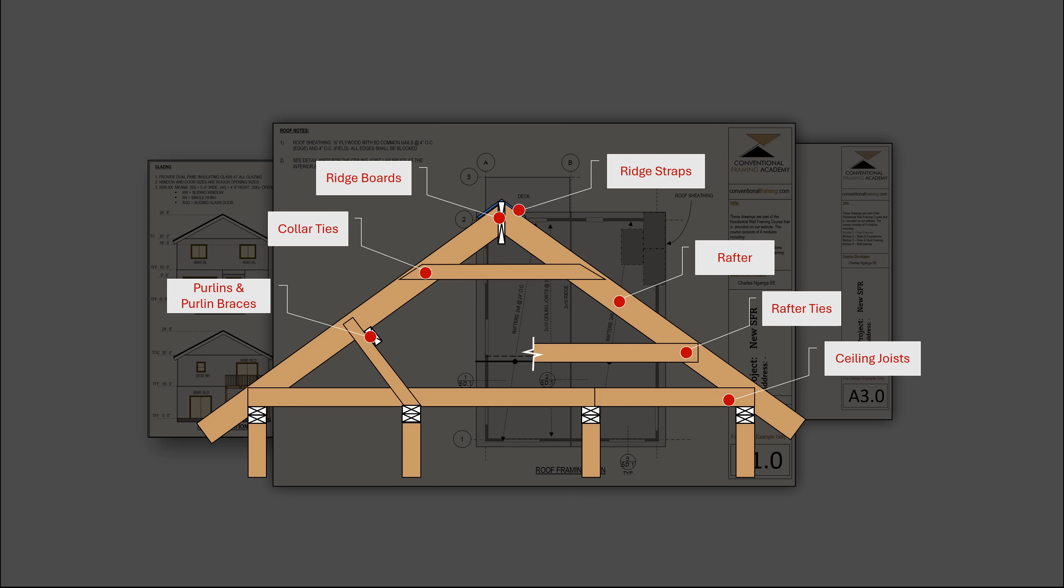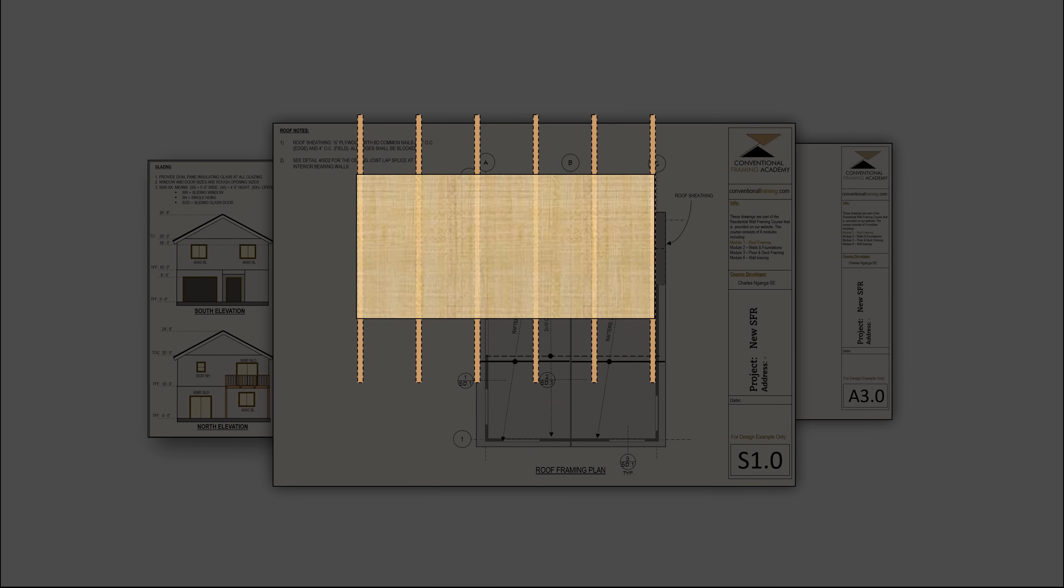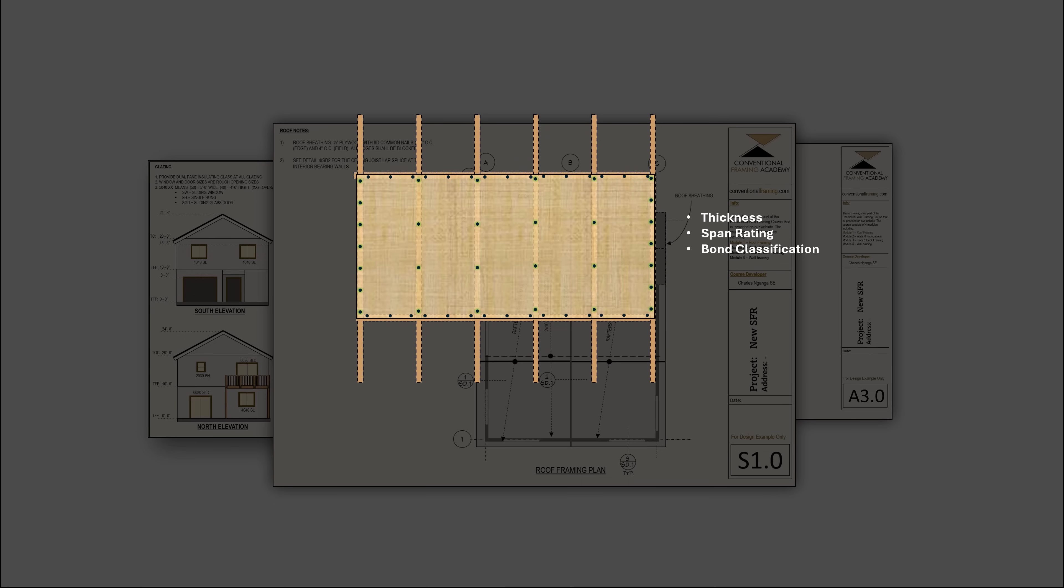Additionally, we will undertake a comprehensive exploration of roof sheathing where we will consider the structural properties of wood structural panels including thickness, span rating, bond classification and design requirements including nailing patterns and blocking requirements.